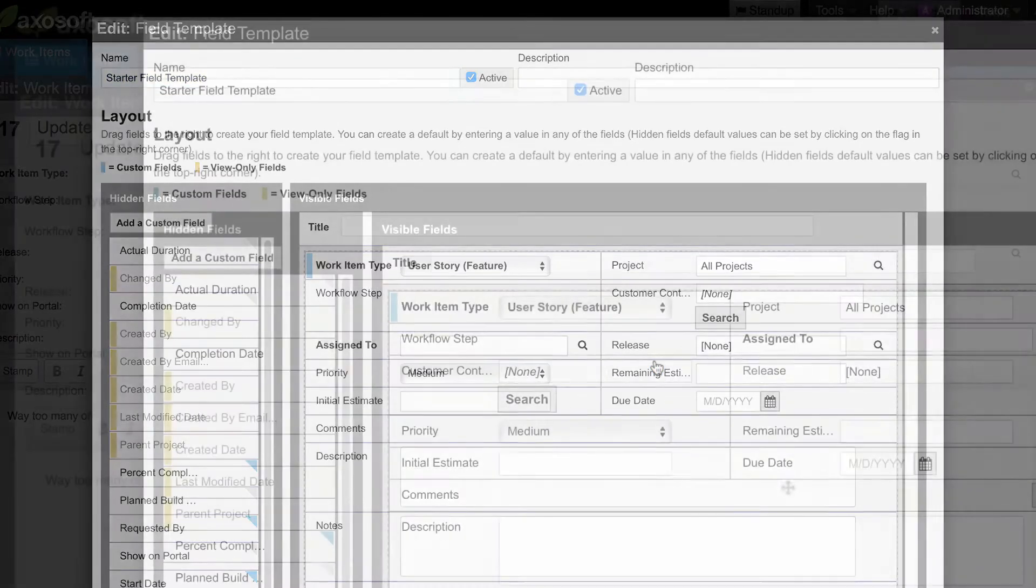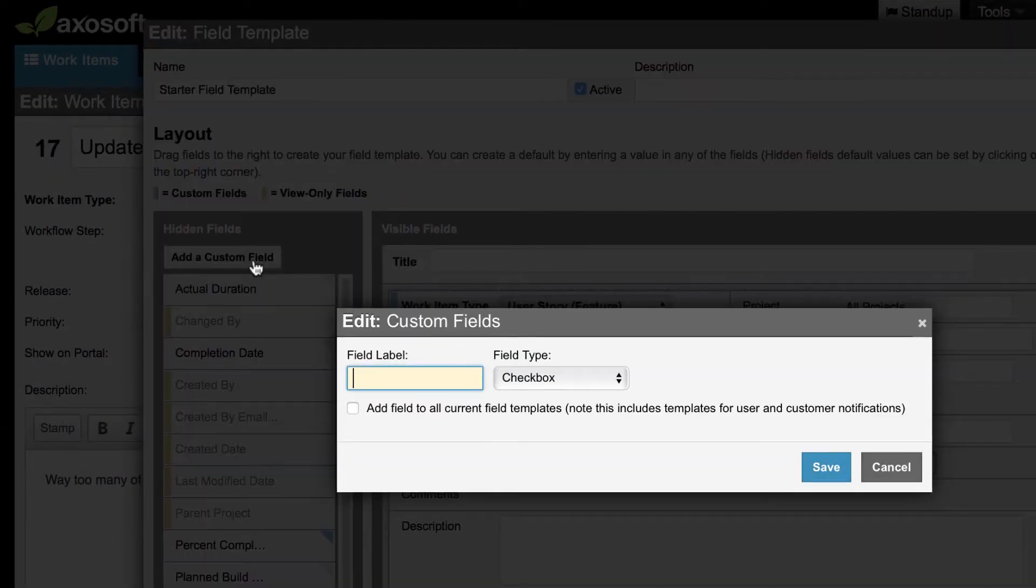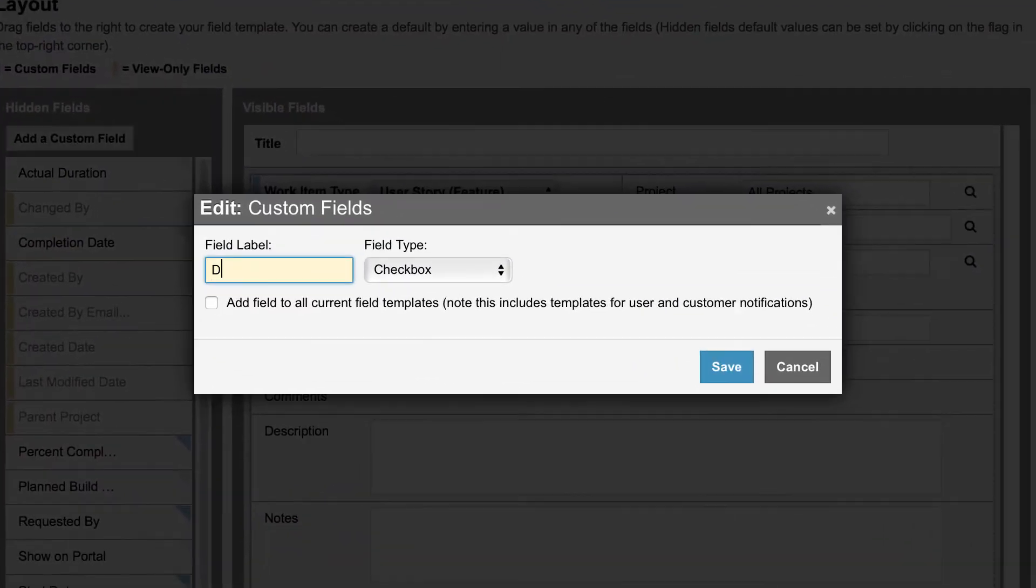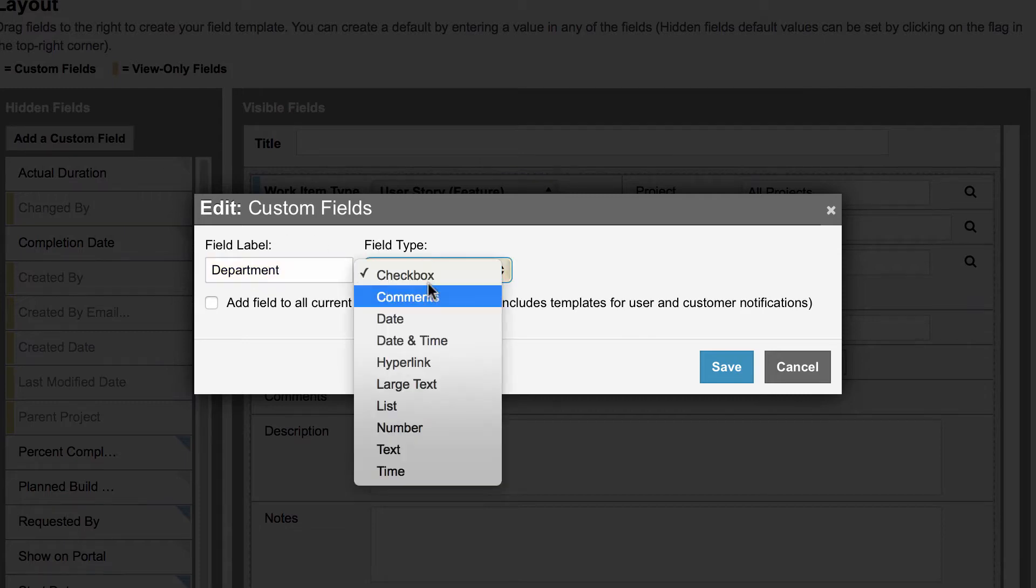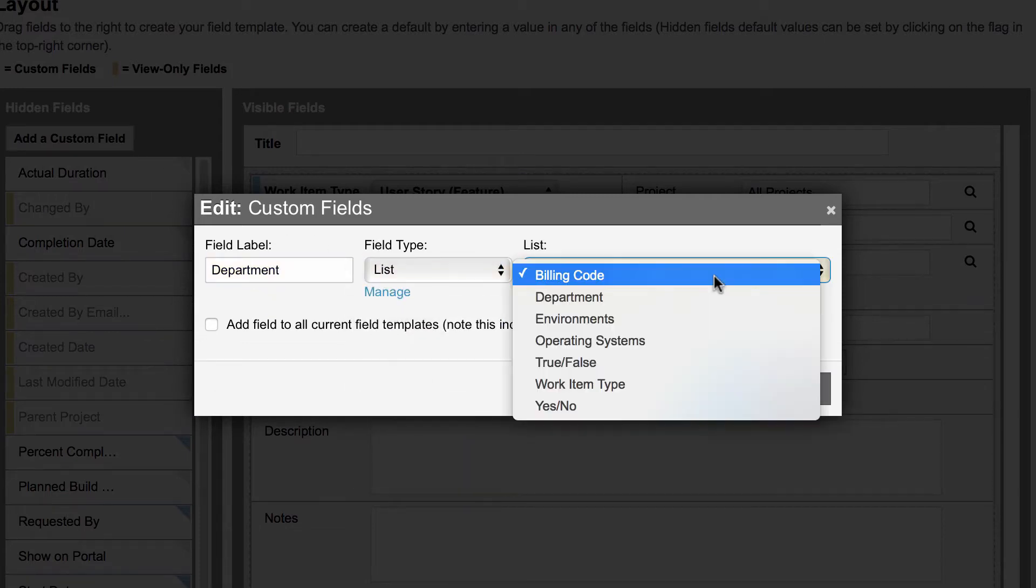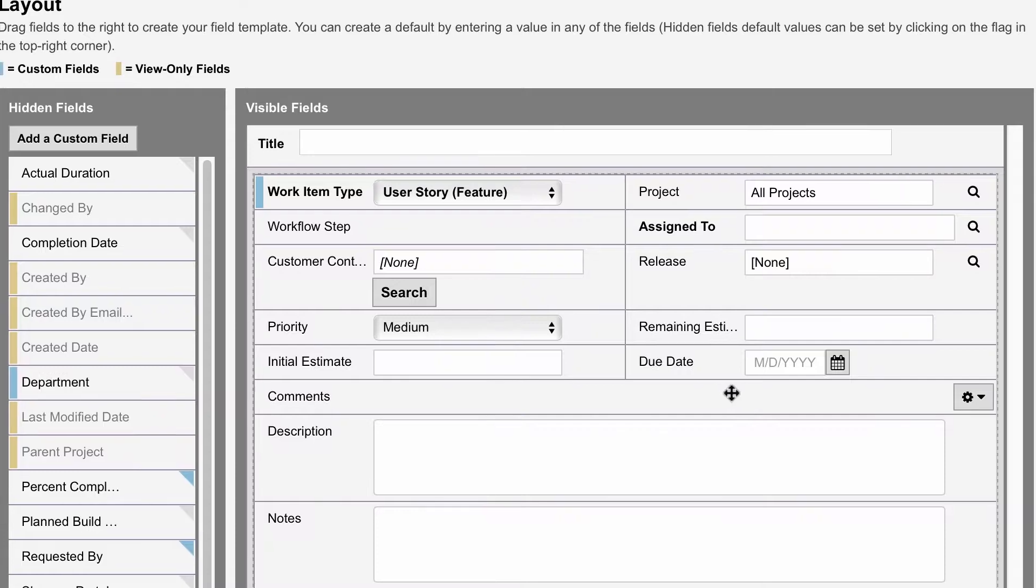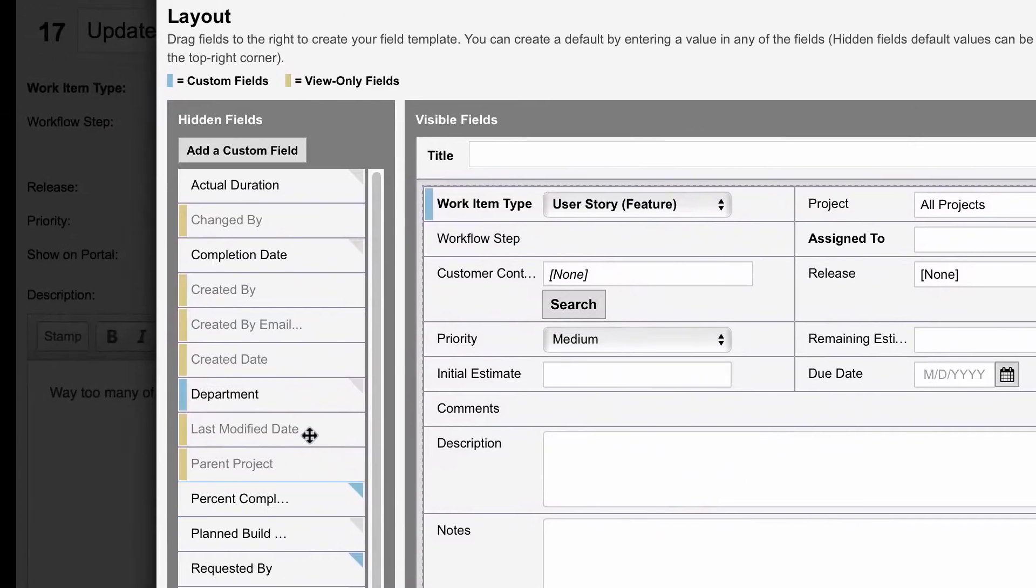To add a custom field, click here and you will be able to name and choose the data type for your custom field. Custom fields will have a blue flag, whereas fields labeled in gold are managed by the system.